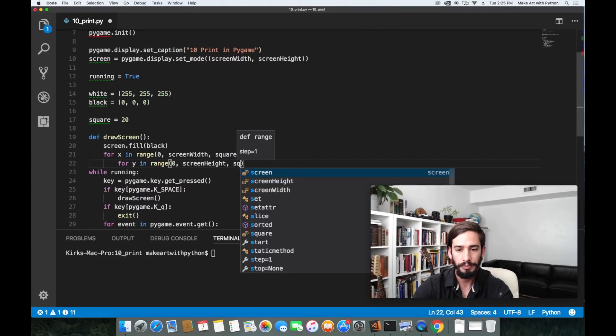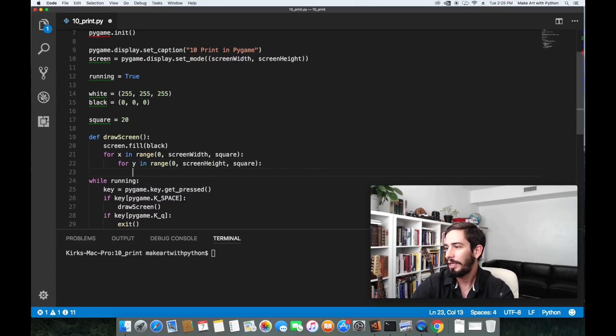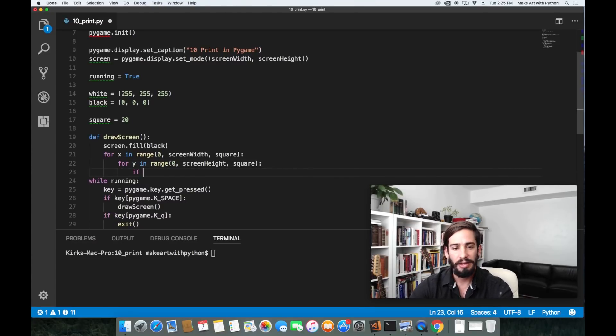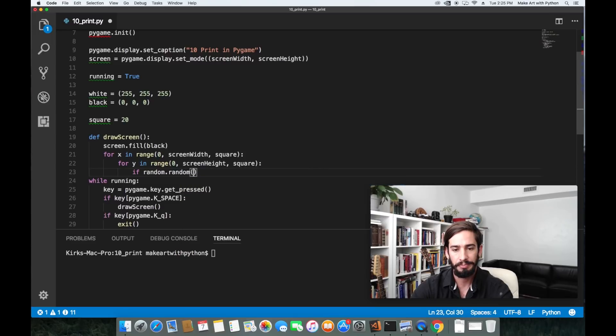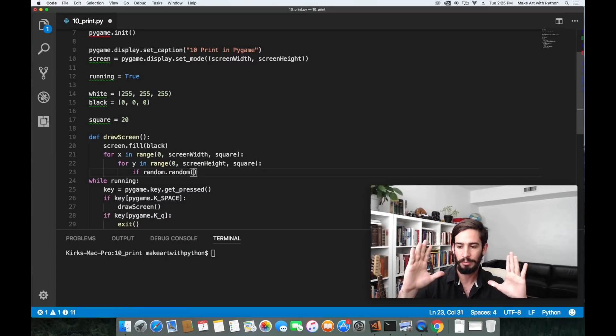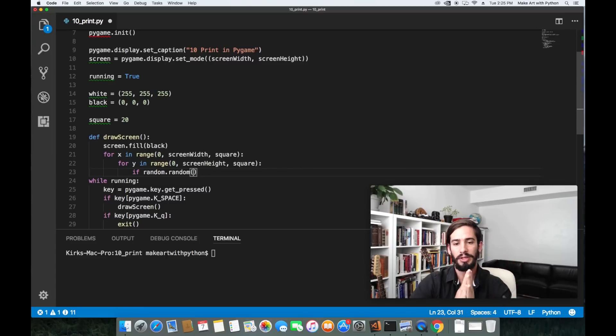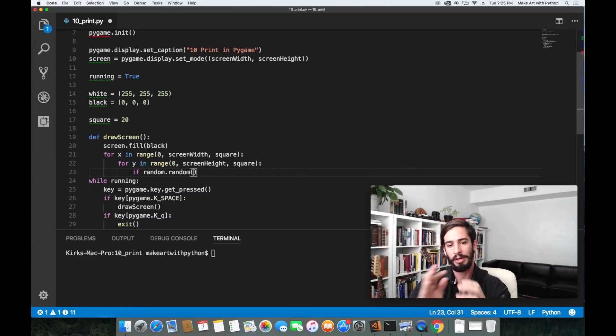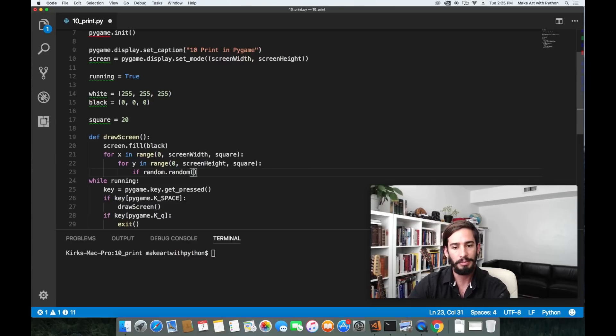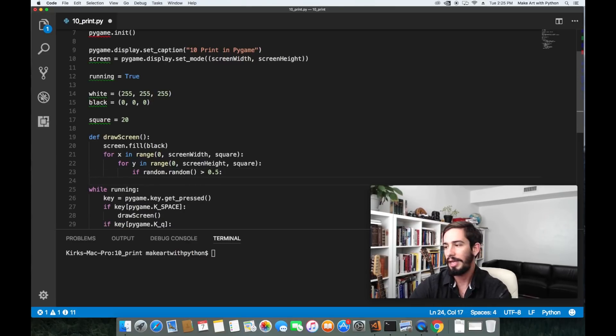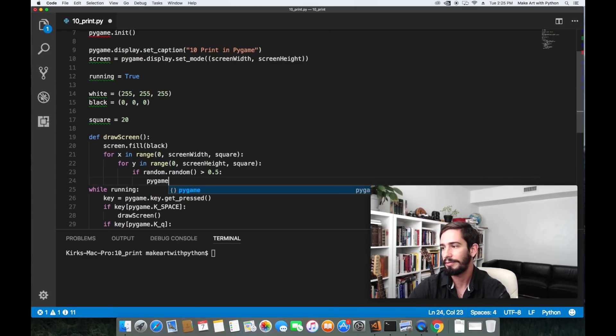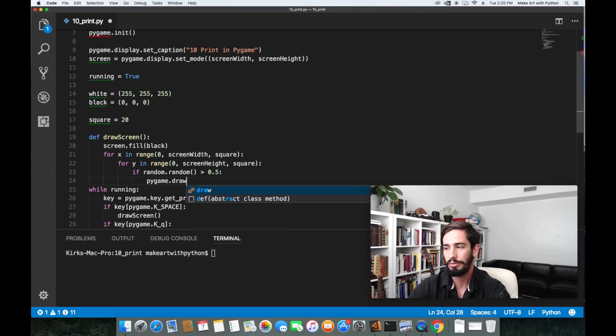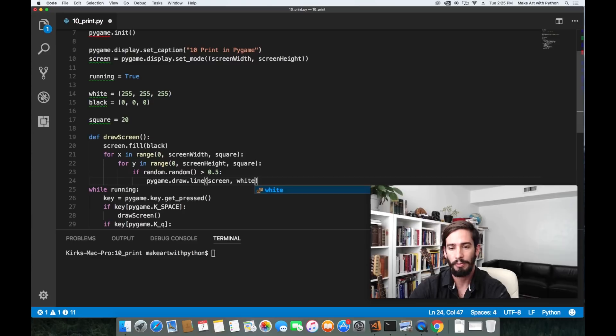For y in range let's do the same thing with y. Zero screen height because the y axis is our height and then we'll do square again. Then we're going to do if random dot random. Random dot random is going to return a decimal value between zero and one. The way that we get a 50% probability is we can do if random dot random is greater than 0.5. If it's greater than 0.5 let's draw a diagonal line.